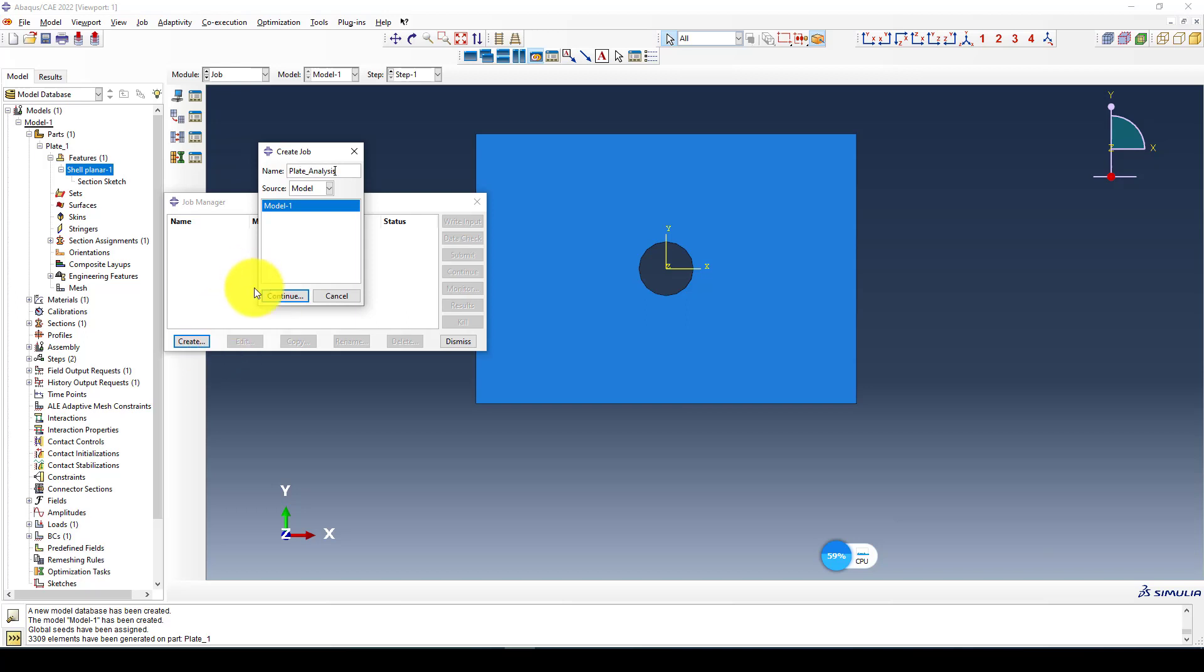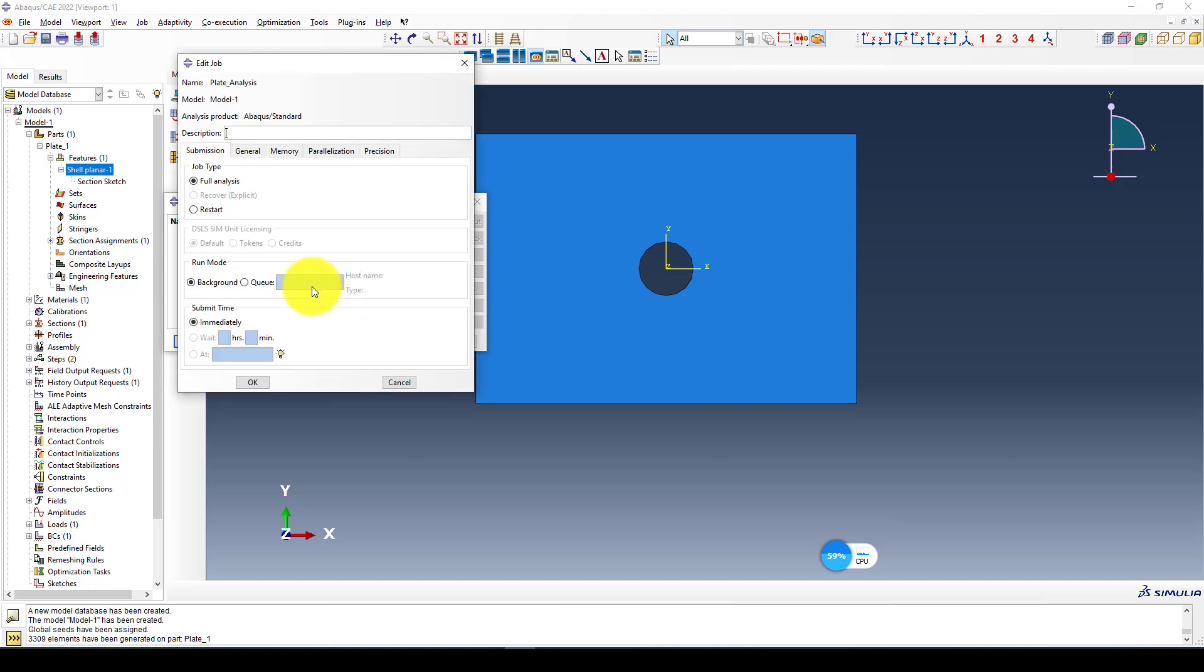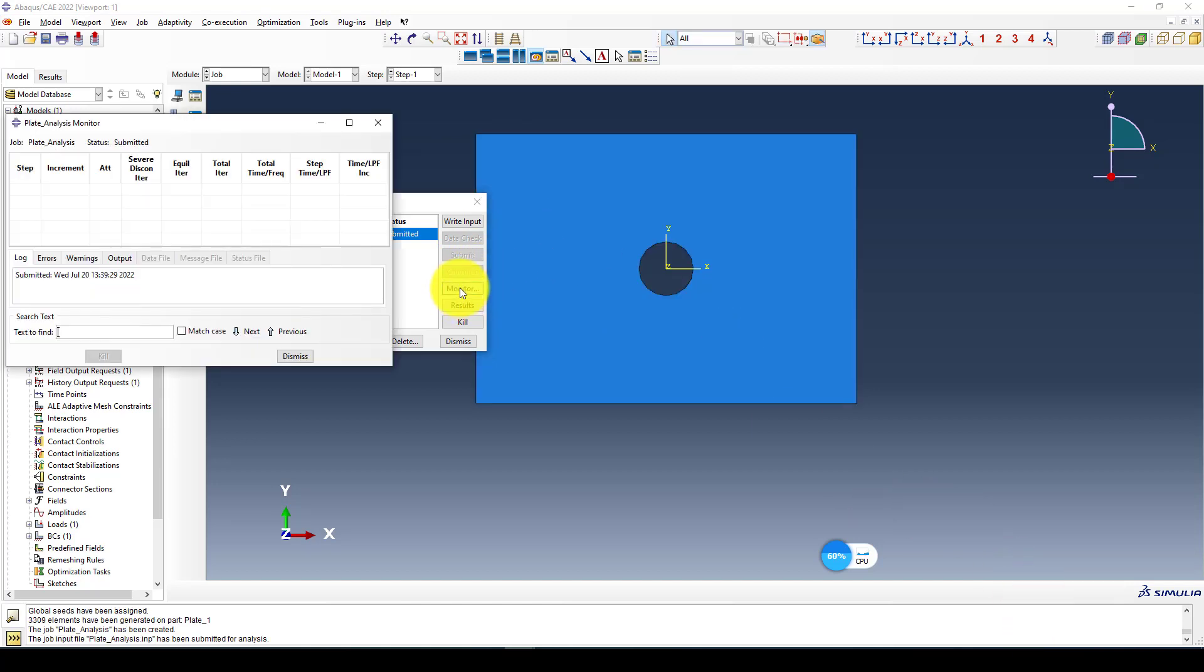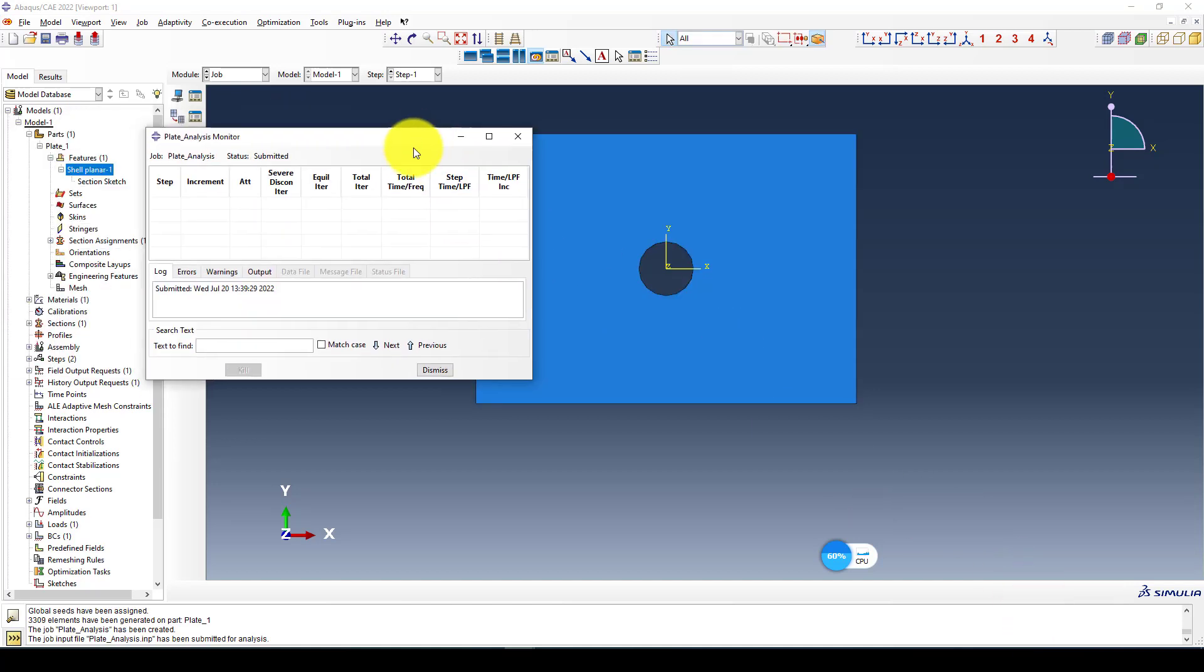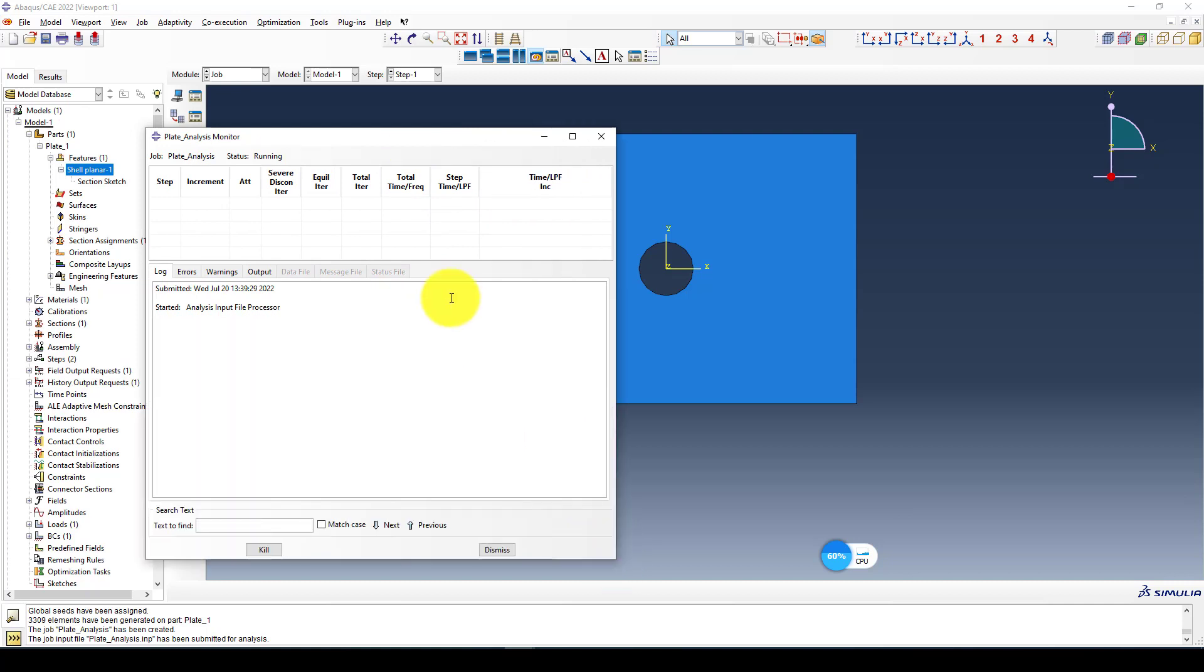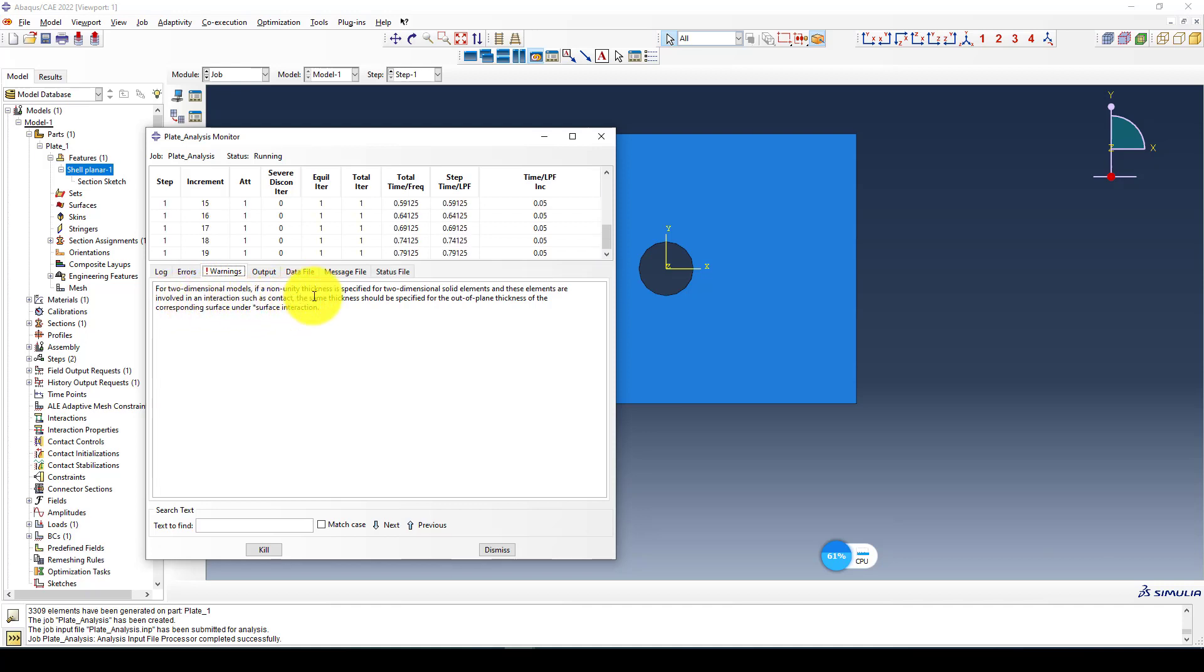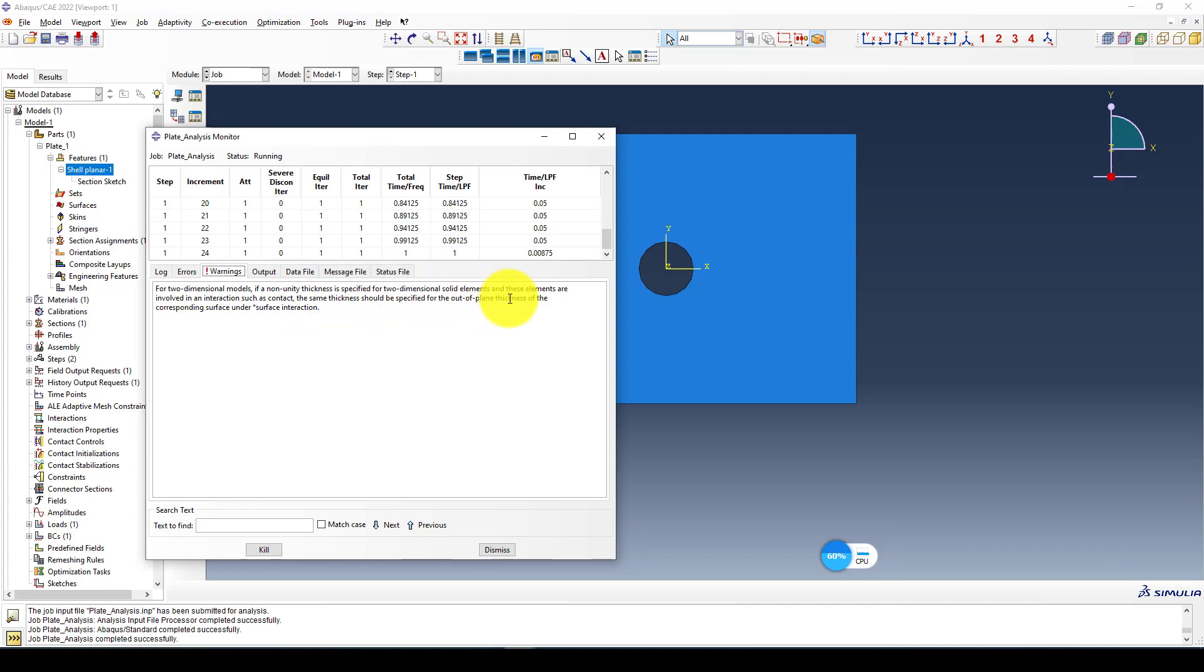Then go to mesh. You can see the meshing is done. Next we go to job and create a job called plate analysis. Select it and submit it. It takes a while to complete the analysis.